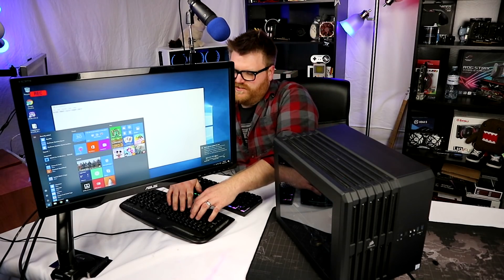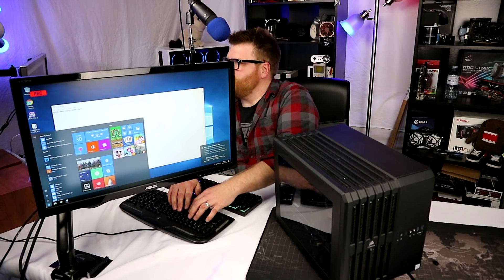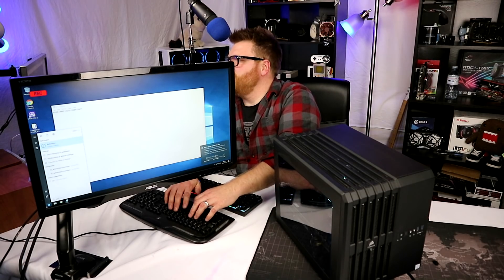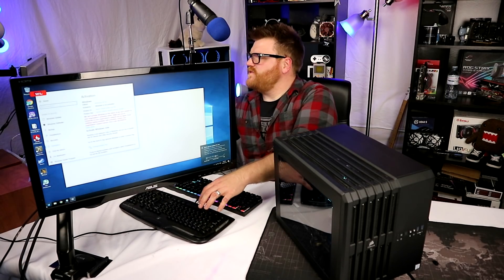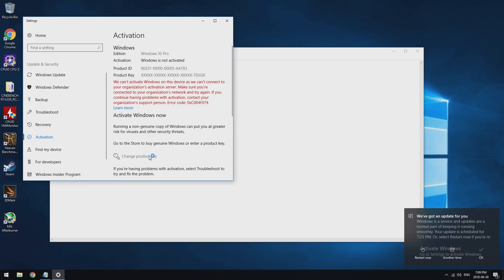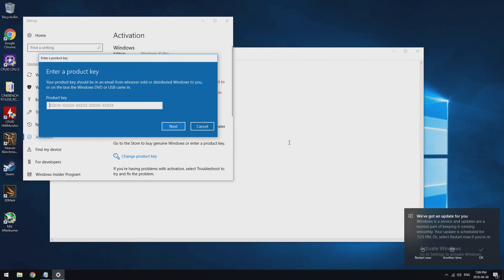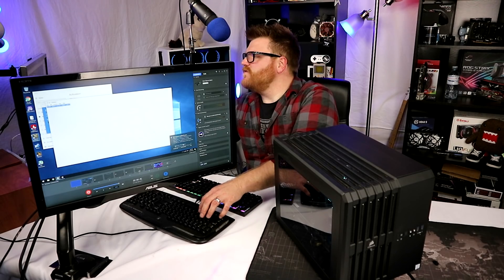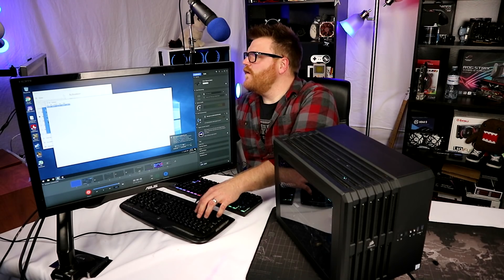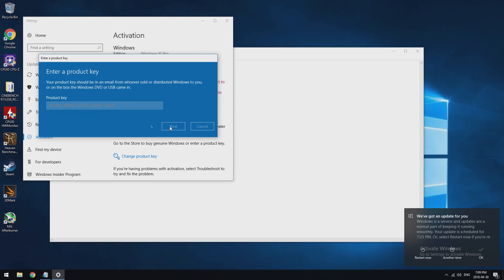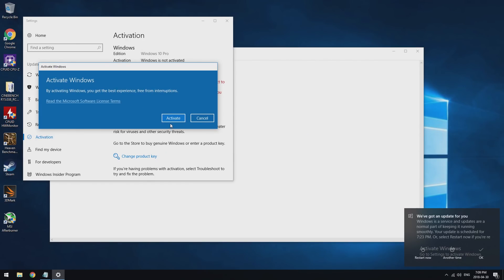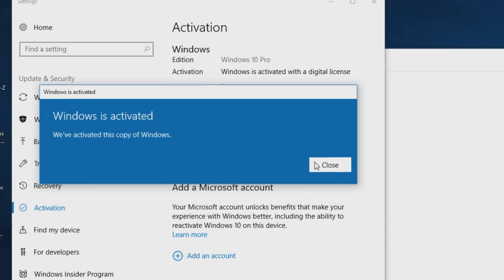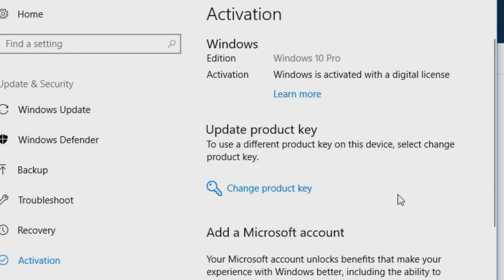We're going to go to the Start menu and type 'activate'. There we go, activation pops up. We're going to change the product key and we're going to enter this number. If all goes to plan, it's going to say something about activating Windows.